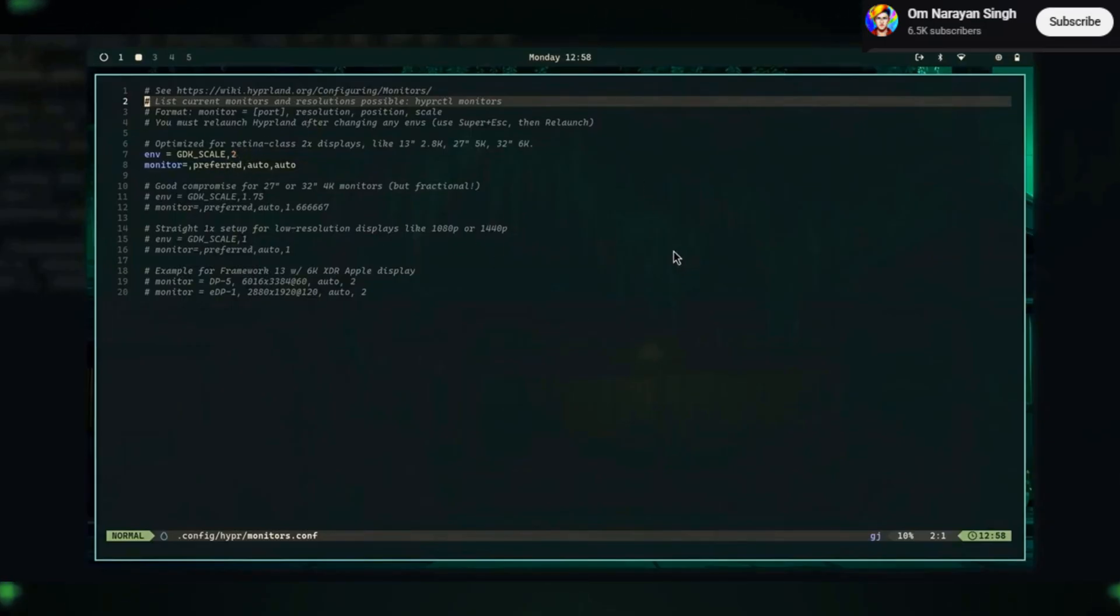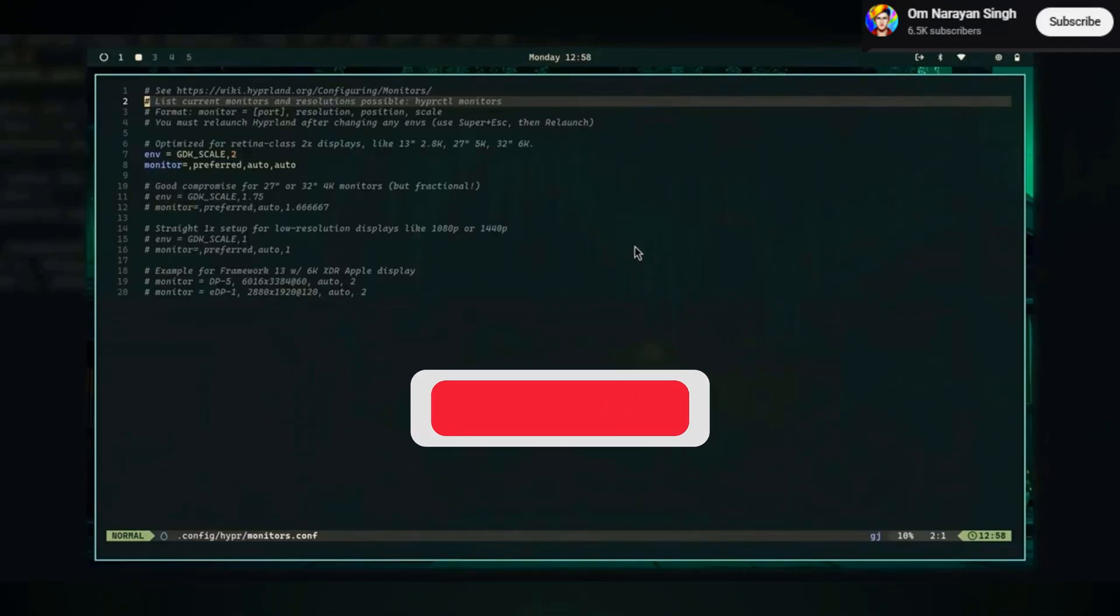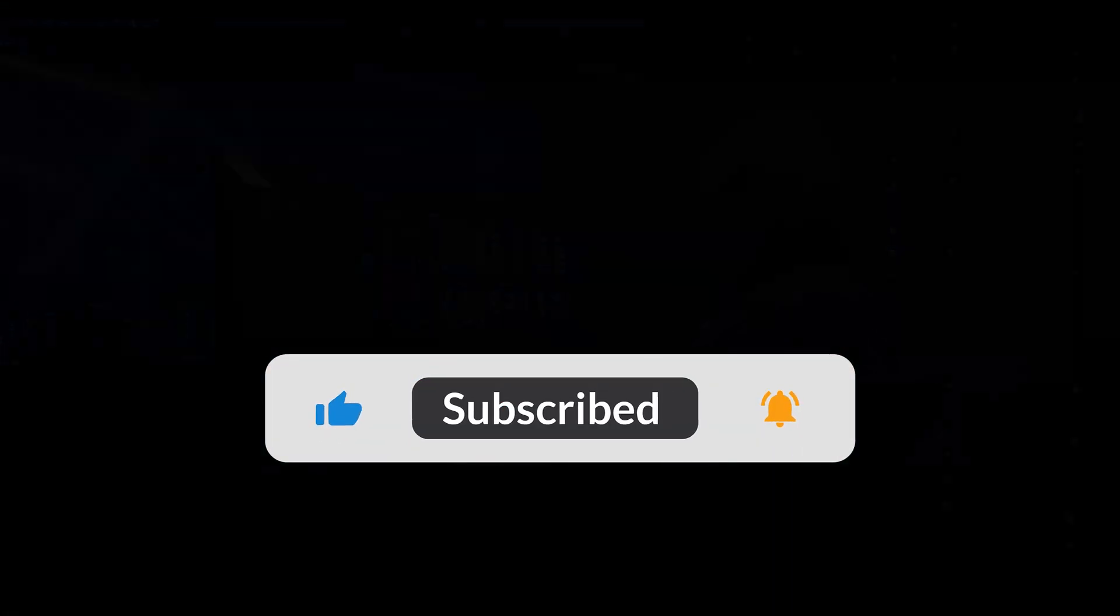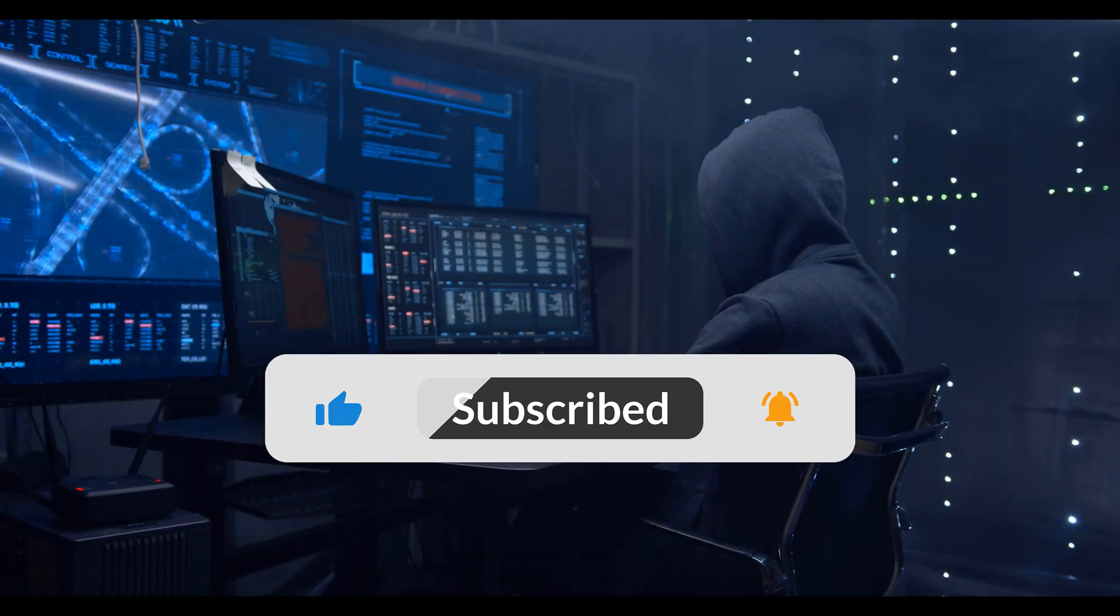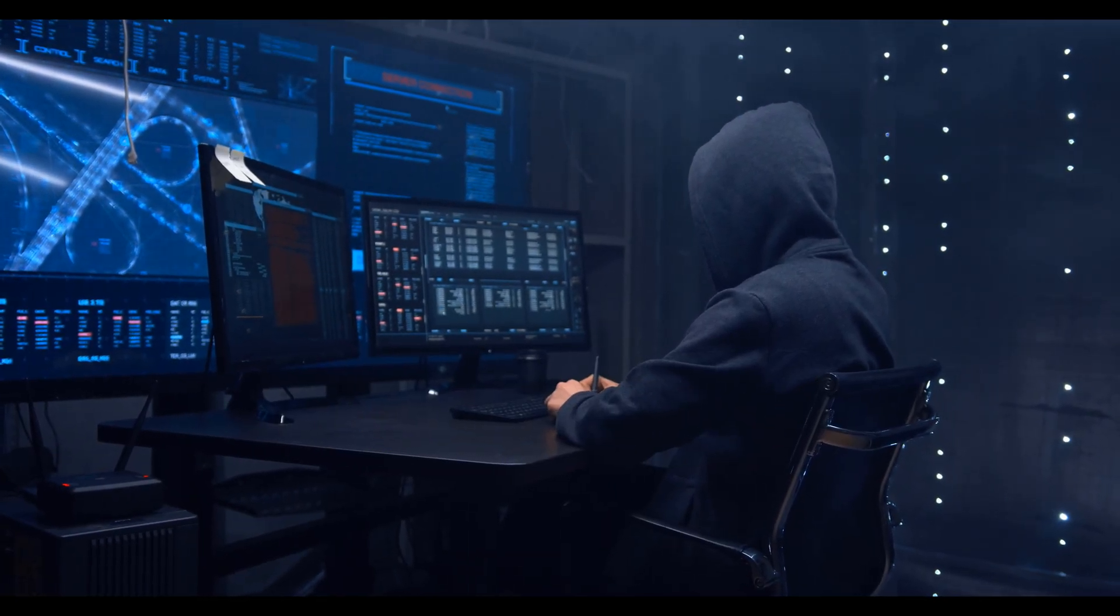If you're a developer looking for a new OS that gets out of your way and lets you focus on your work, Omar Key is absolutely worth checking out. Thanks for watching and see you later.